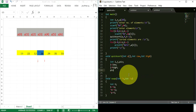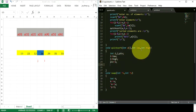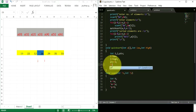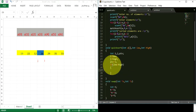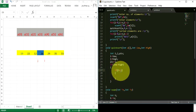When the quicksort function is called recursively, we always want low to be less than high. When the recursion continues to only one element, low won't be less than high, so we perform the whole recursion only when low is less than high. Now we write a while loop with the condition i less than j, so the loop repeats as long as i is less than j.